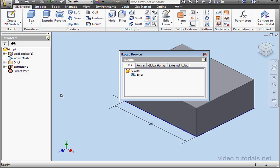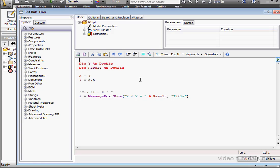One thing you can do before you start writing a complex program is write your logic on paper. Later on, you can adjust and improve your logic while you're writing the code.